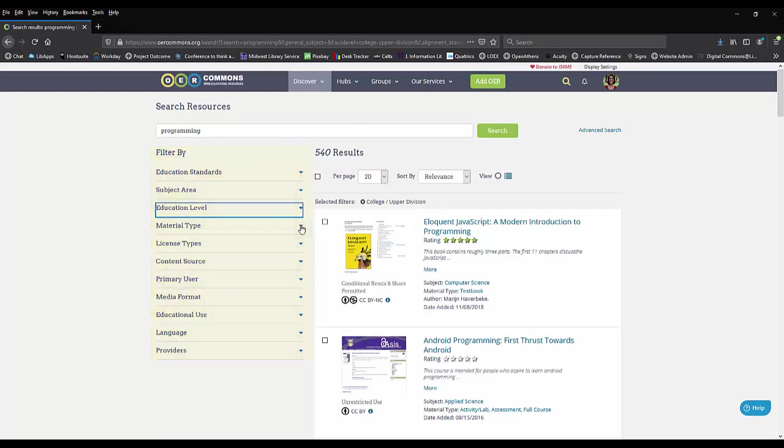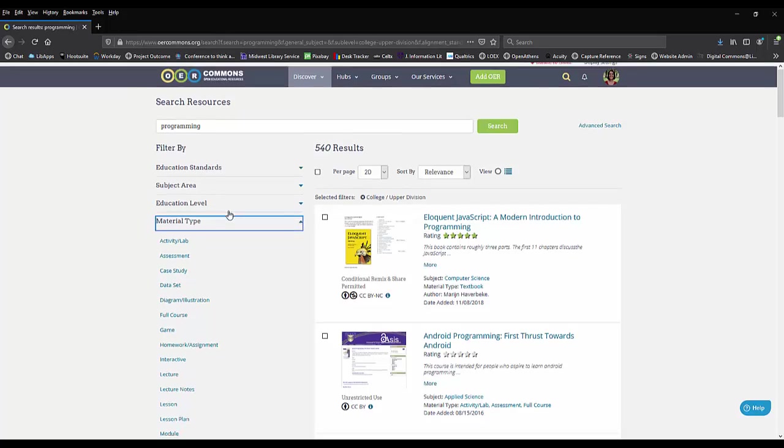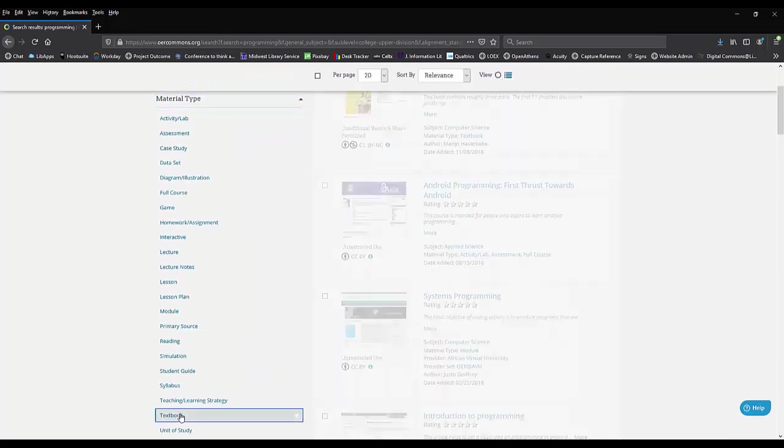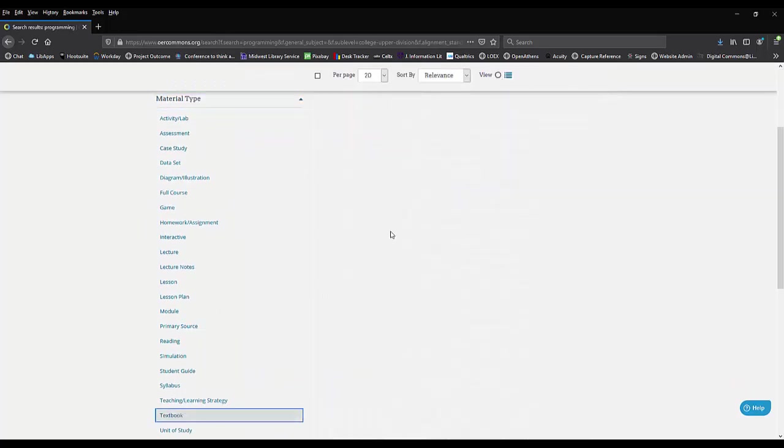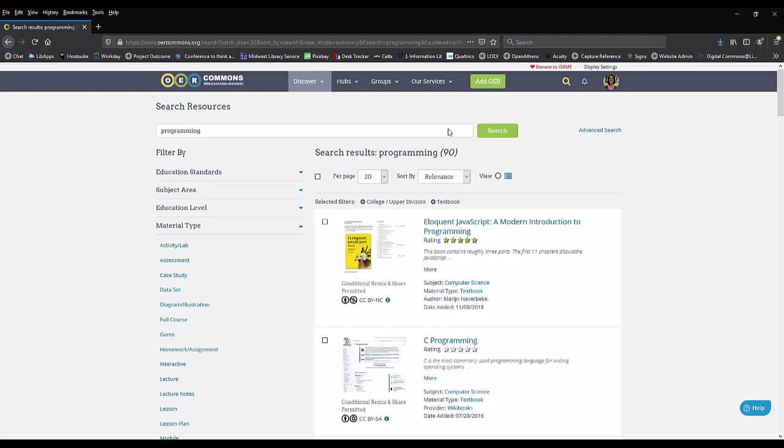For instance, you might only want a textbook, so you could go to the material type and select textbook, which now gives you 90 results.